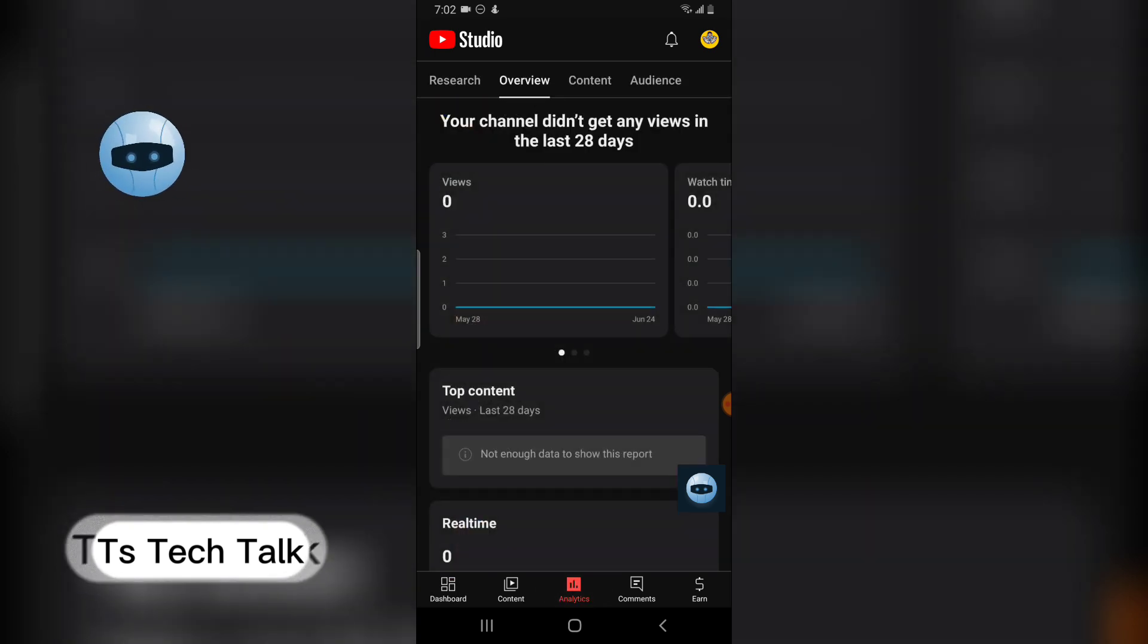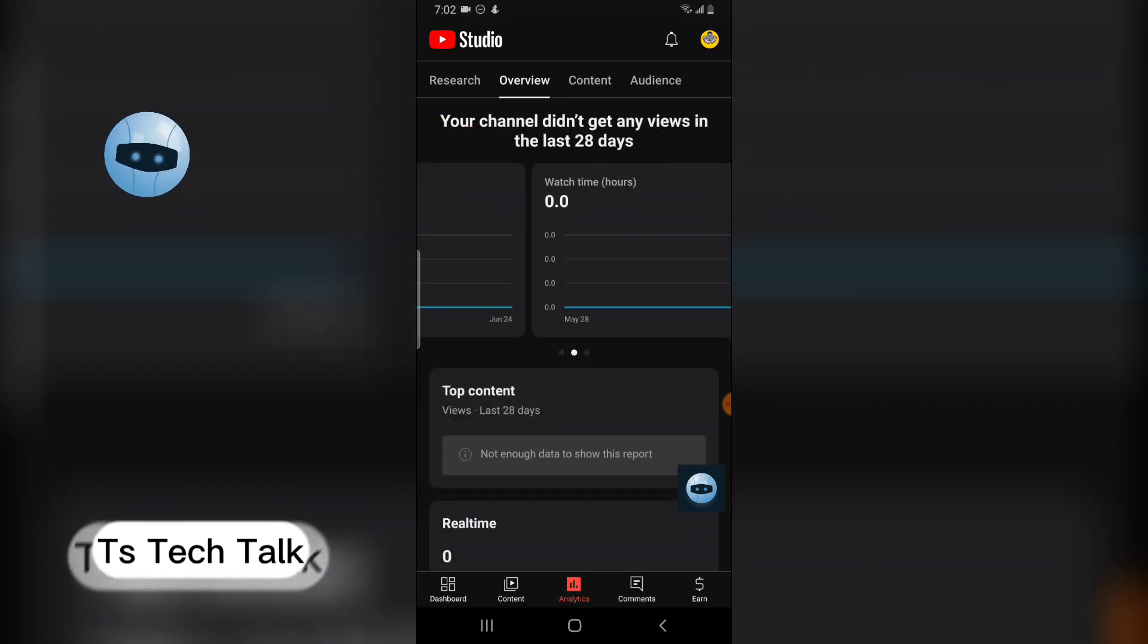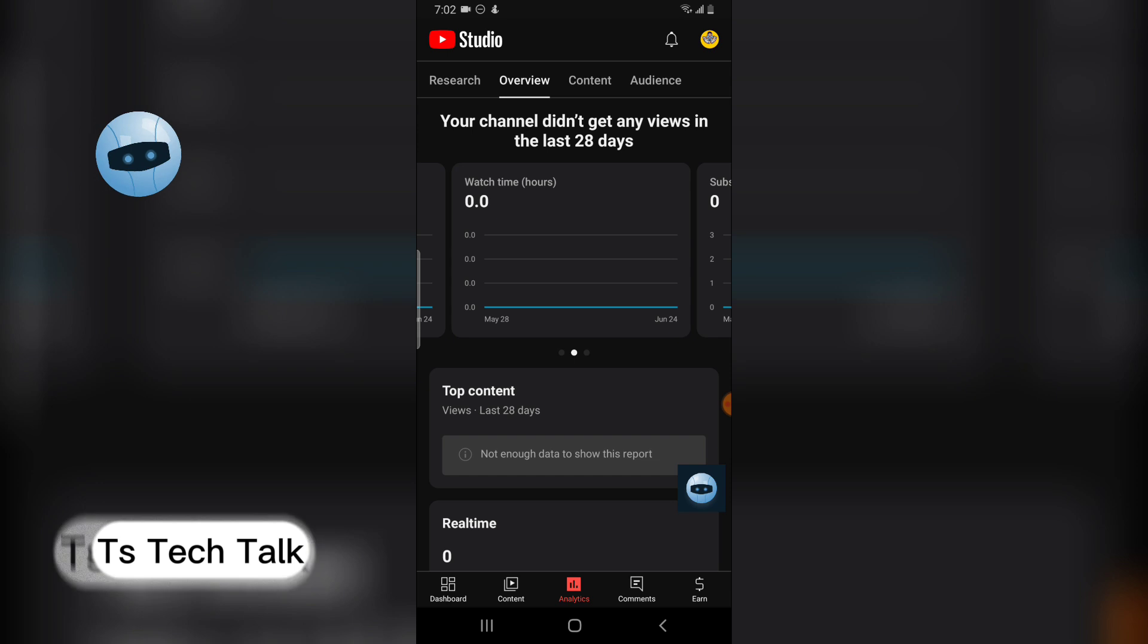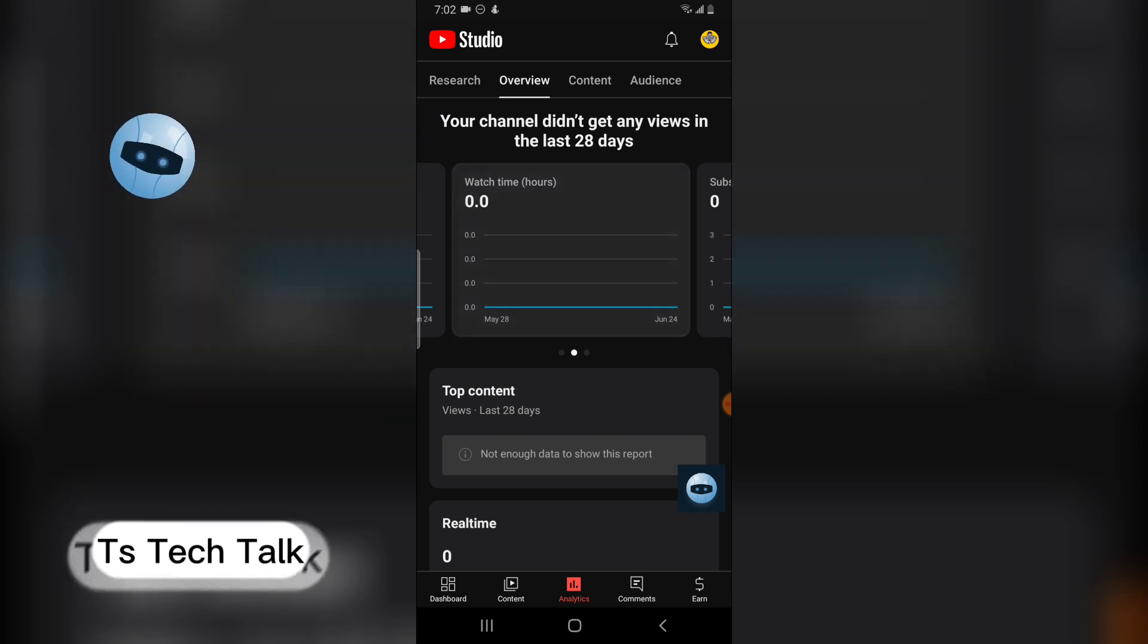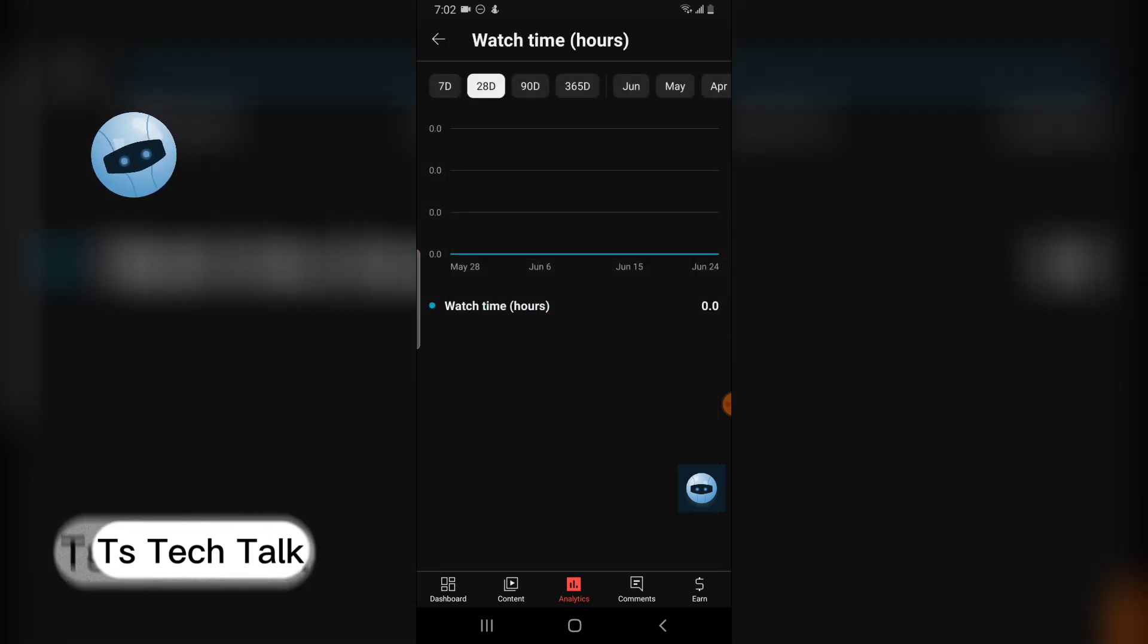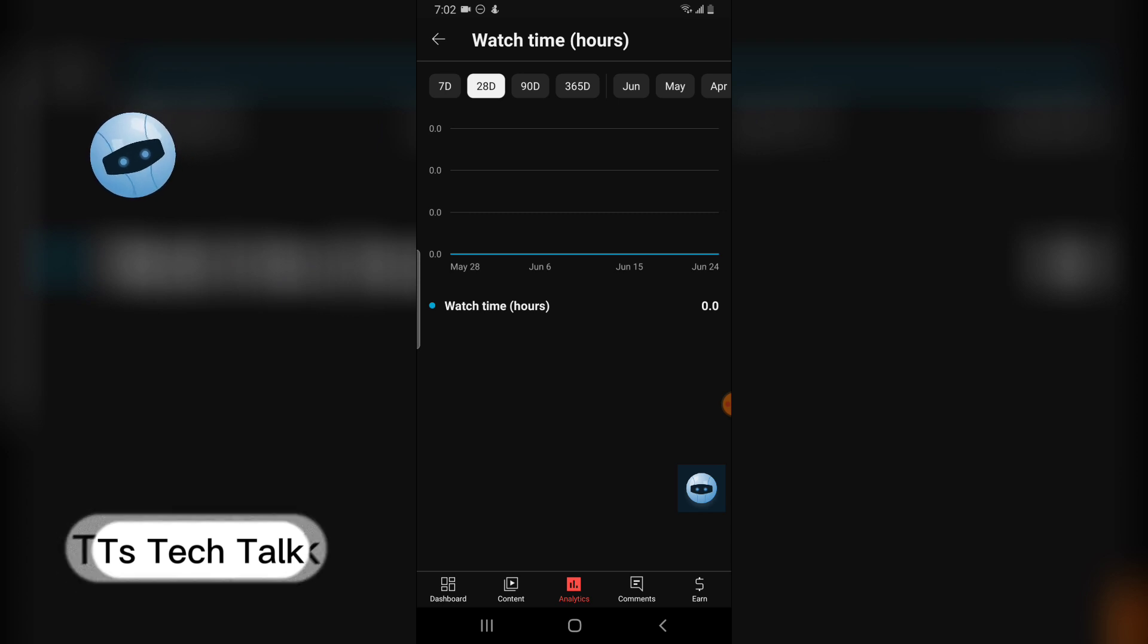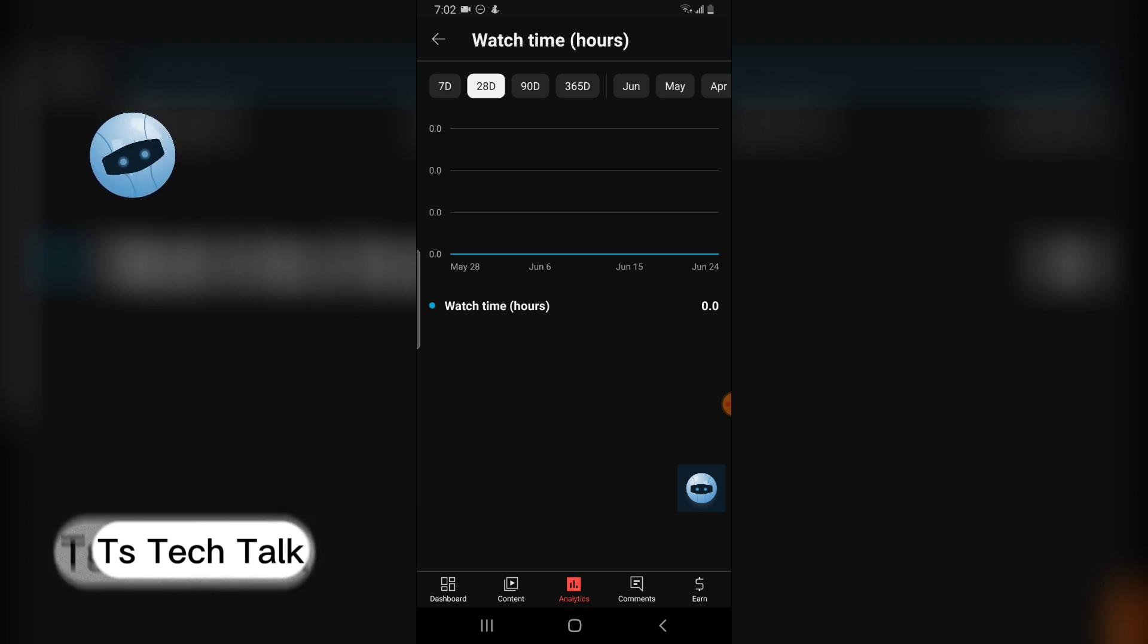Swipe down a little bit and where it says watch hour or watch time, I will click on that. Wait for it to load. Now, do you notice on this top area it actually says 28 days, right?